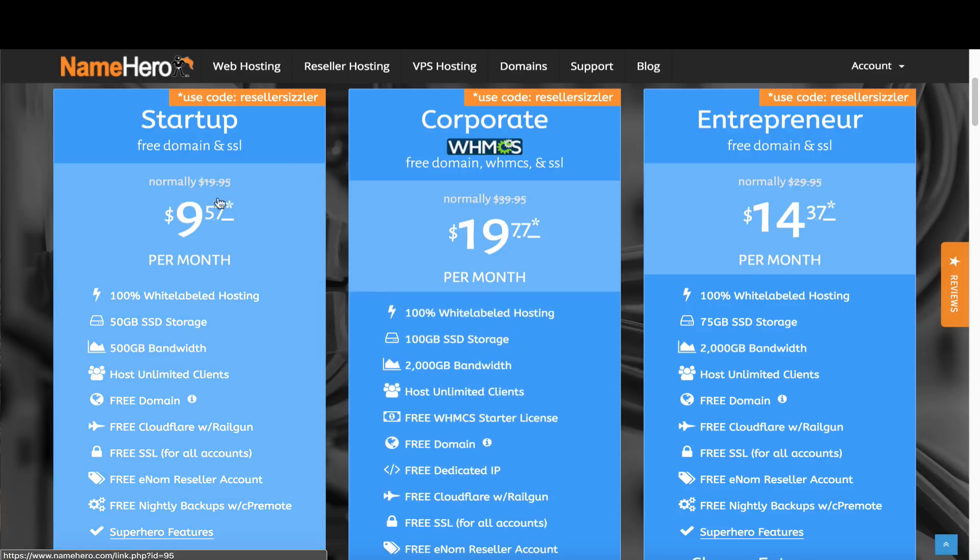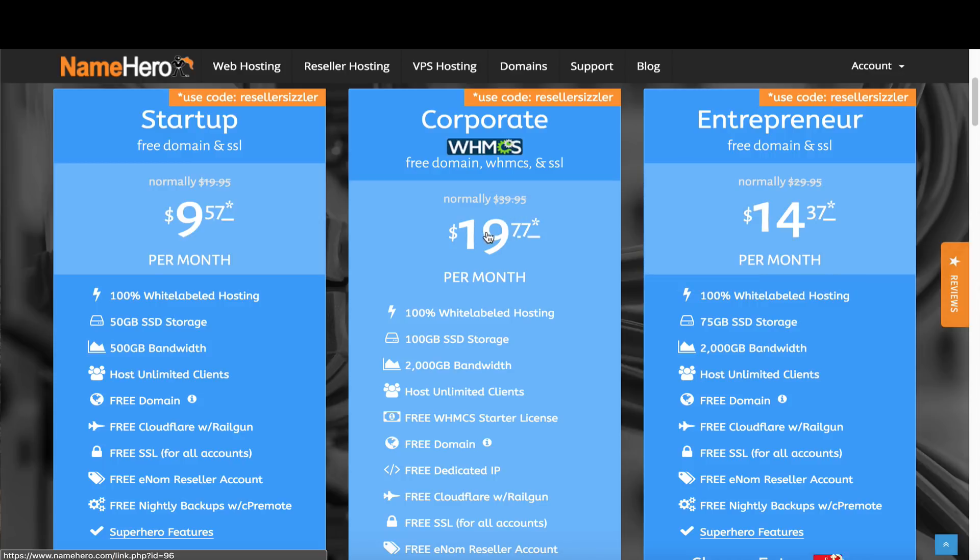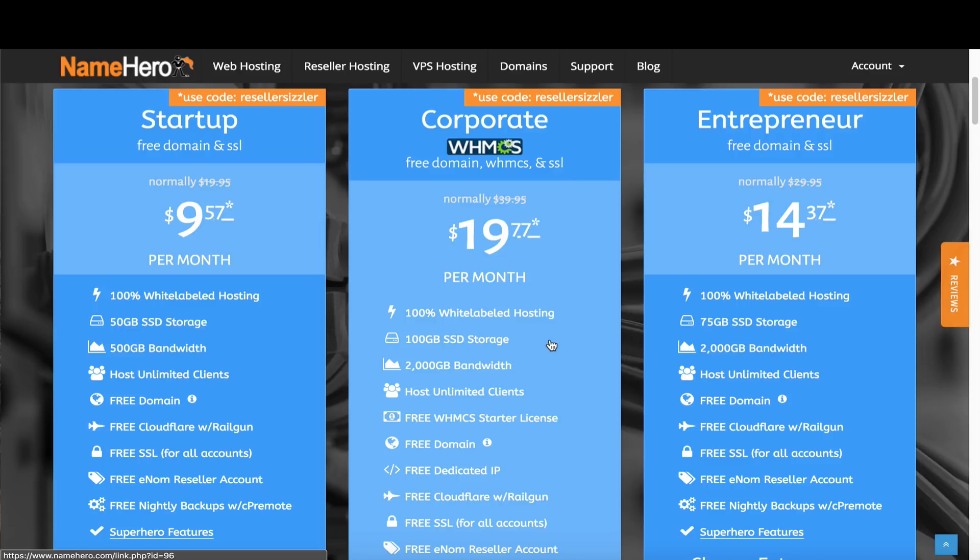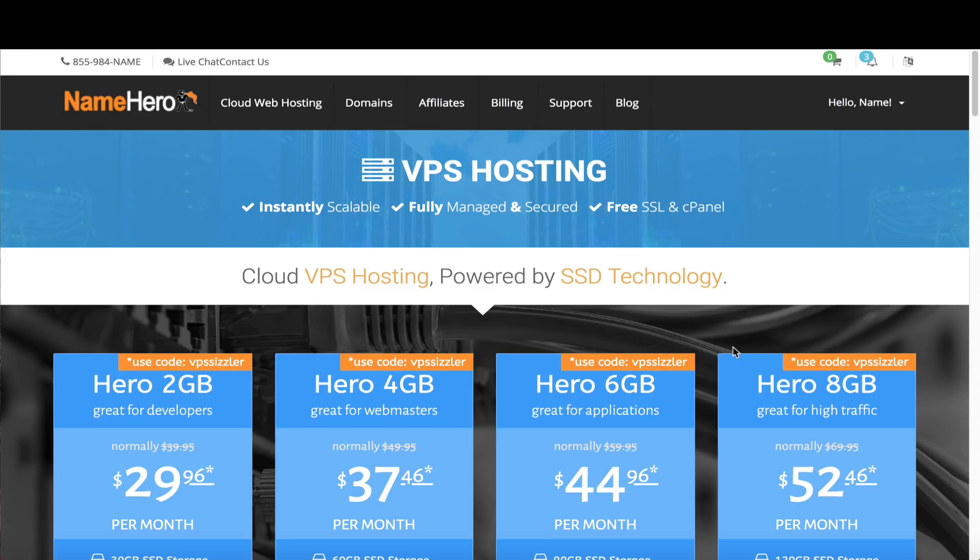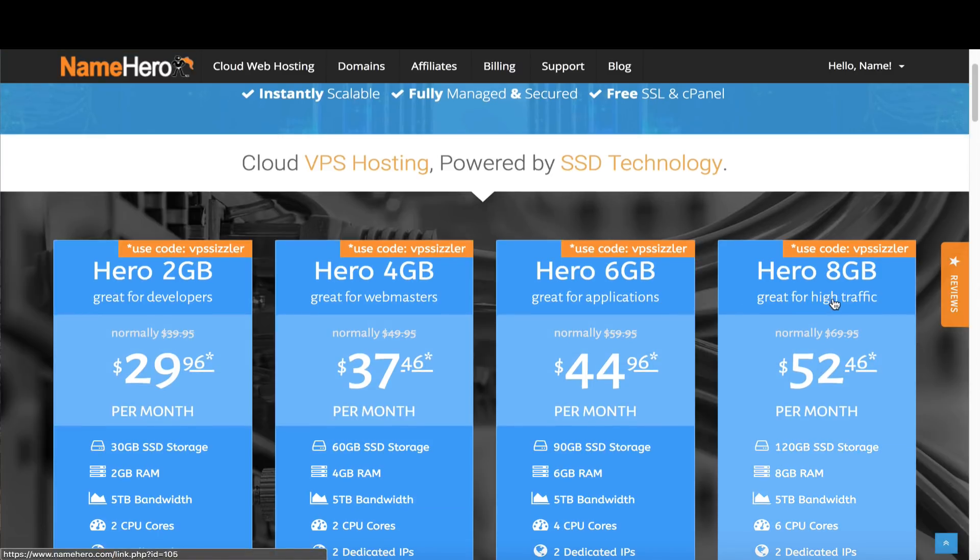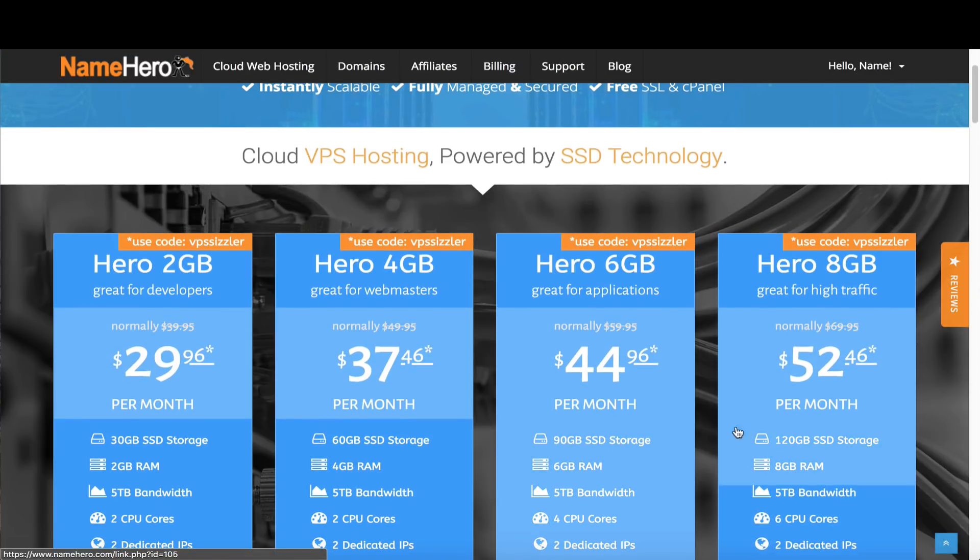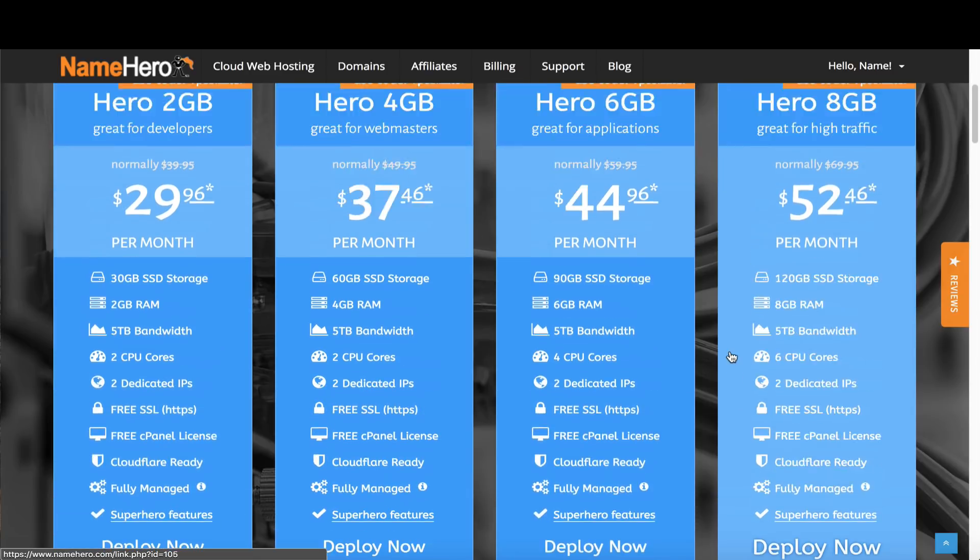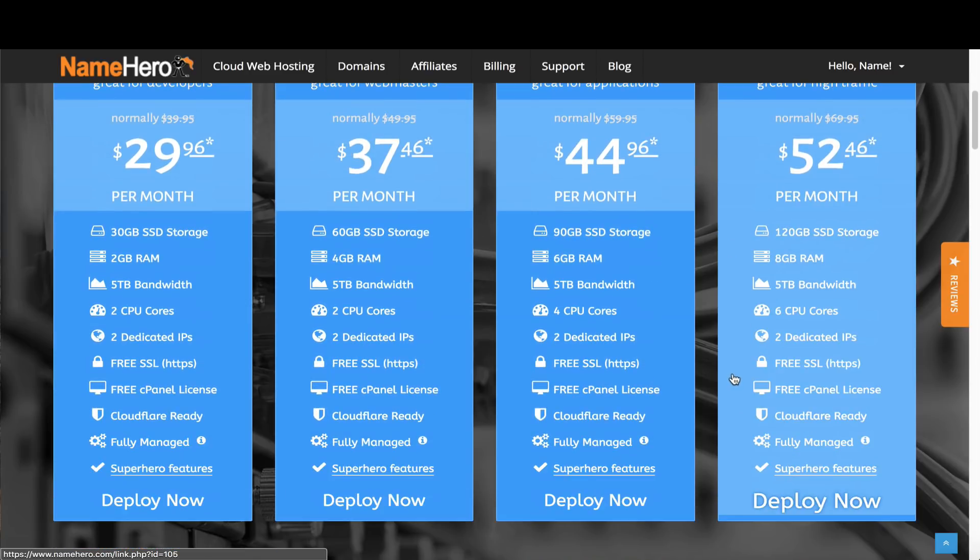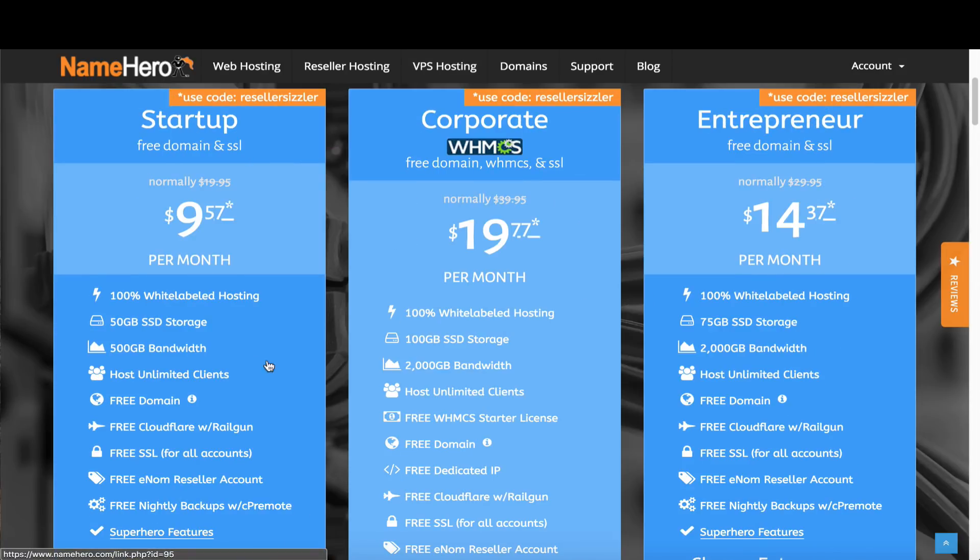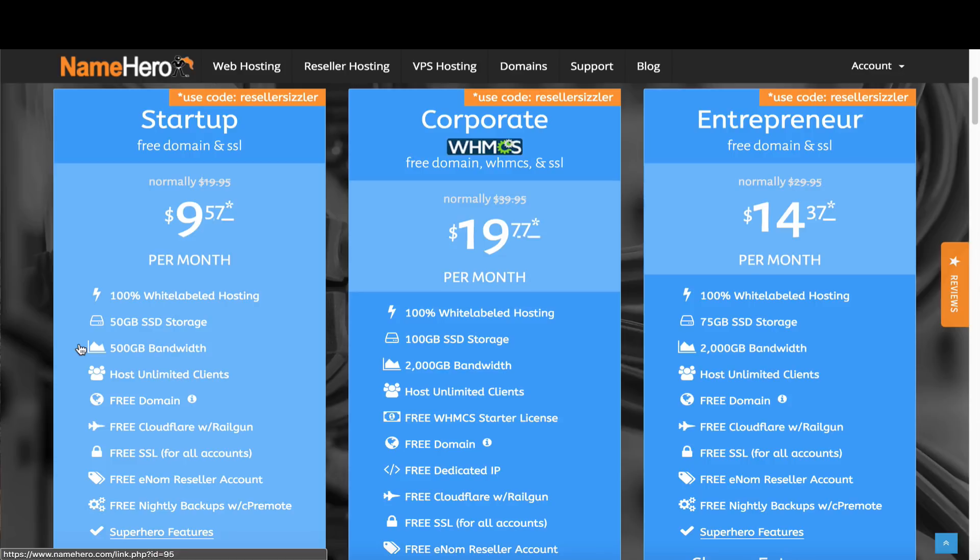You can upgrade from startup to entrepreneur to corporate, but what happens after that? What if you need more than 100 gigabytes of space? One option is to upgrade to a VPS like our Hero 8 gigabytes with 120 gigabytes of storage. But a lot of resellers don't want to do that. They still want reseller packages and don't want to have a VPS. So the other option is to add another reseller package to your account, and this is what most resellers do.